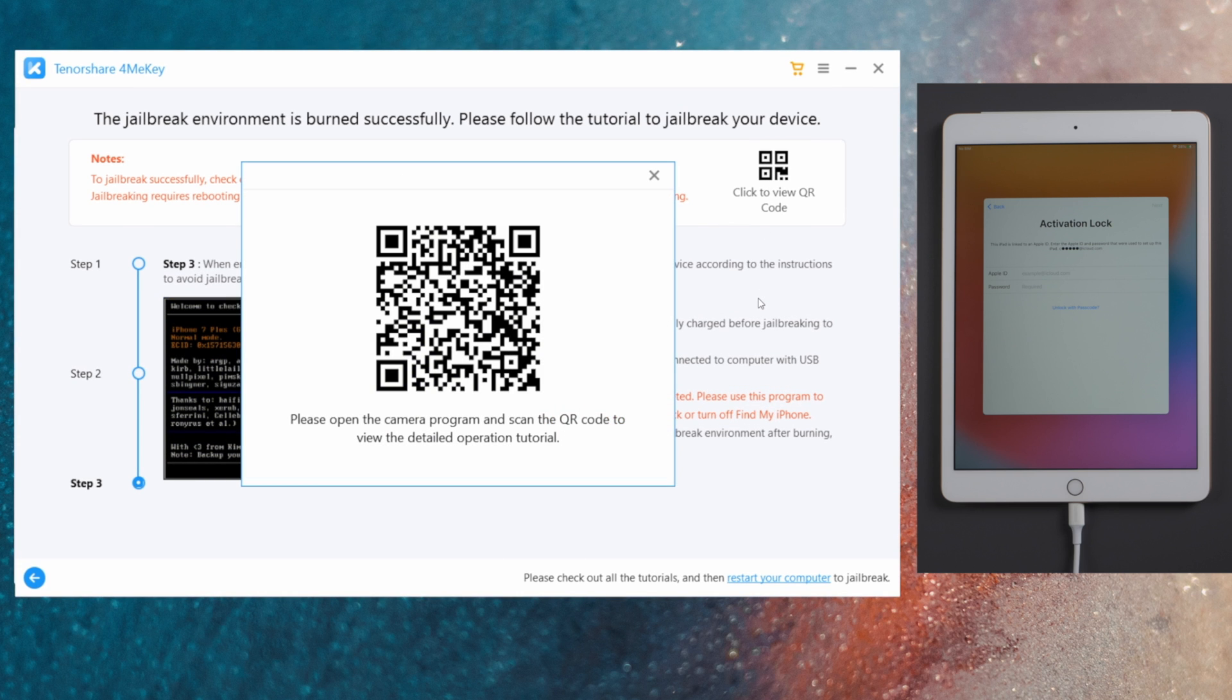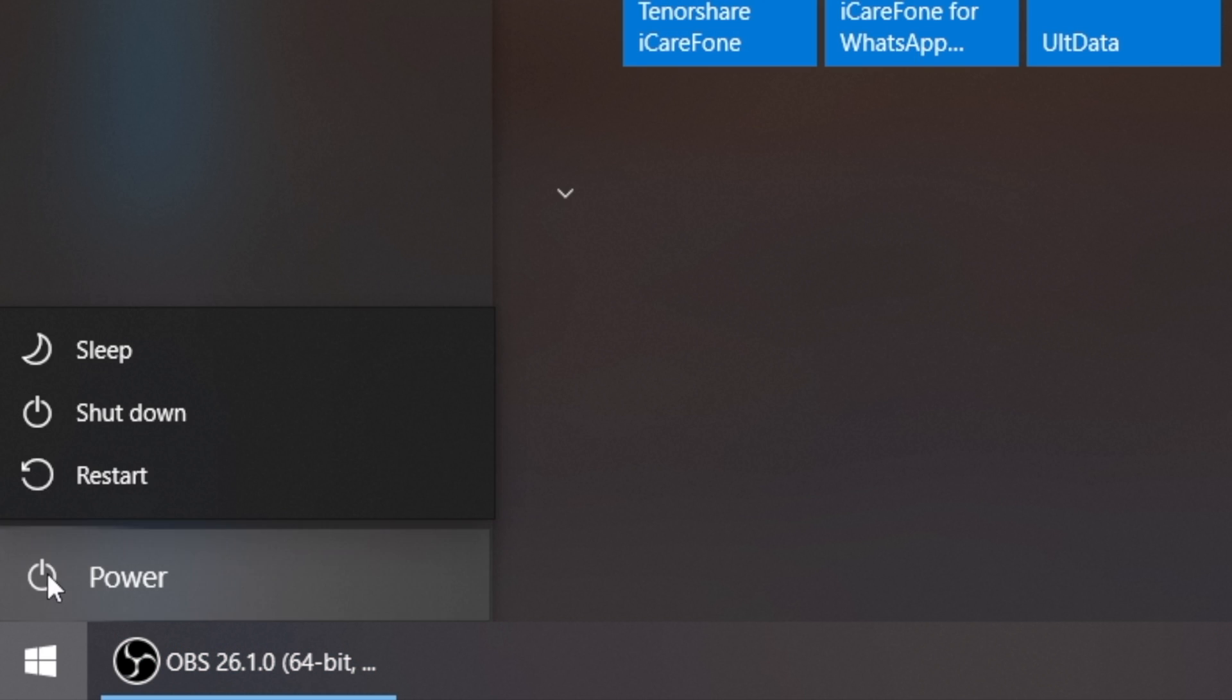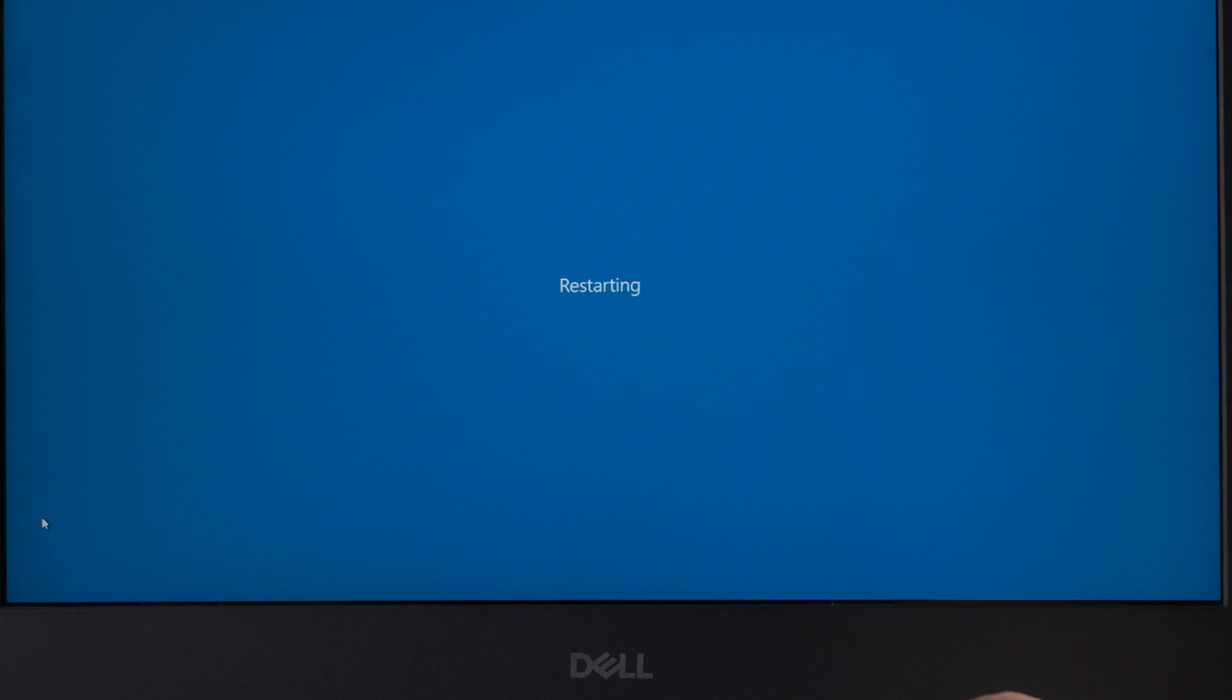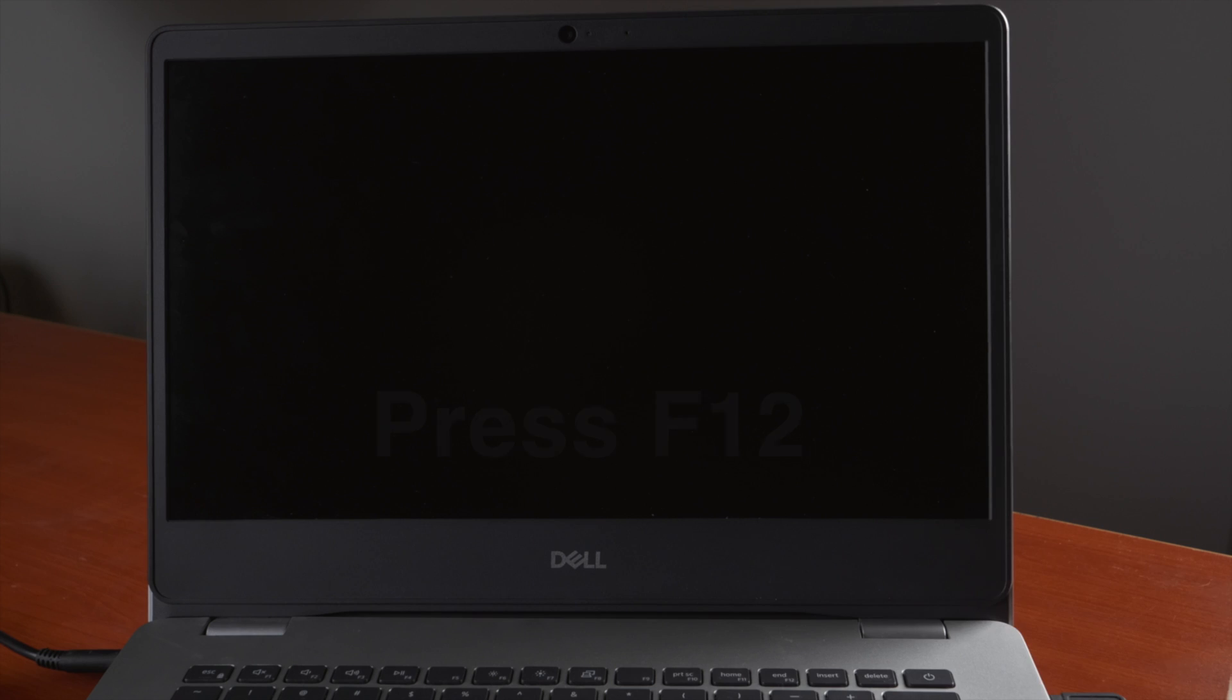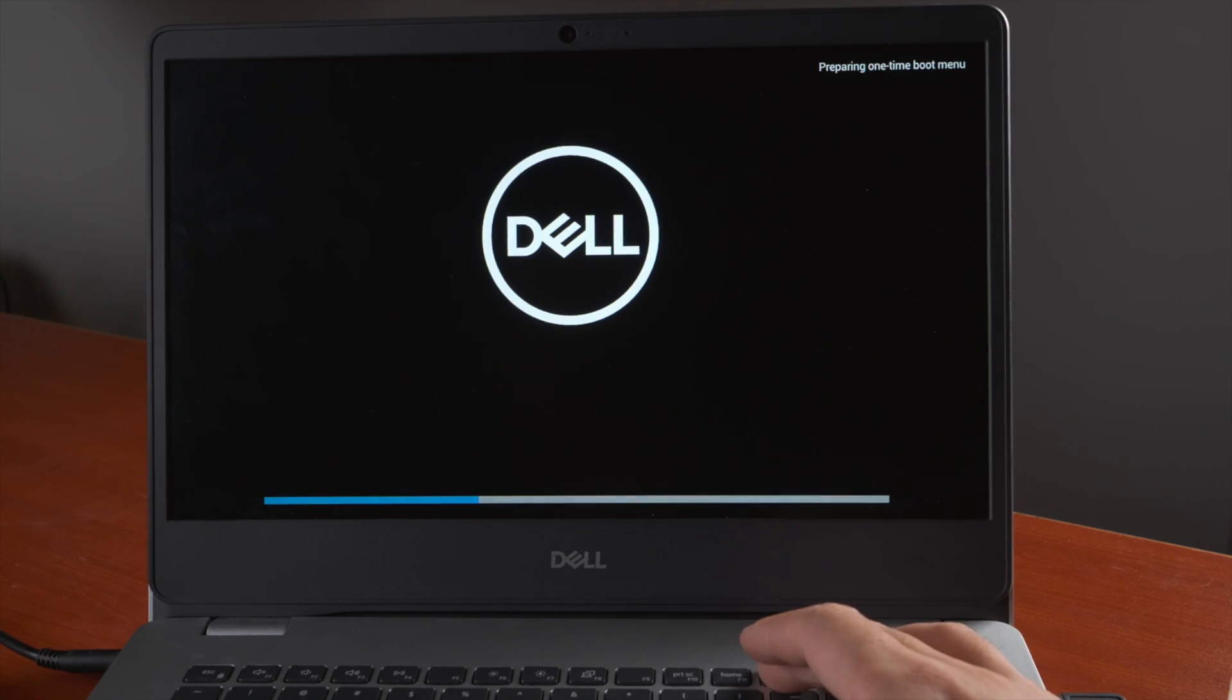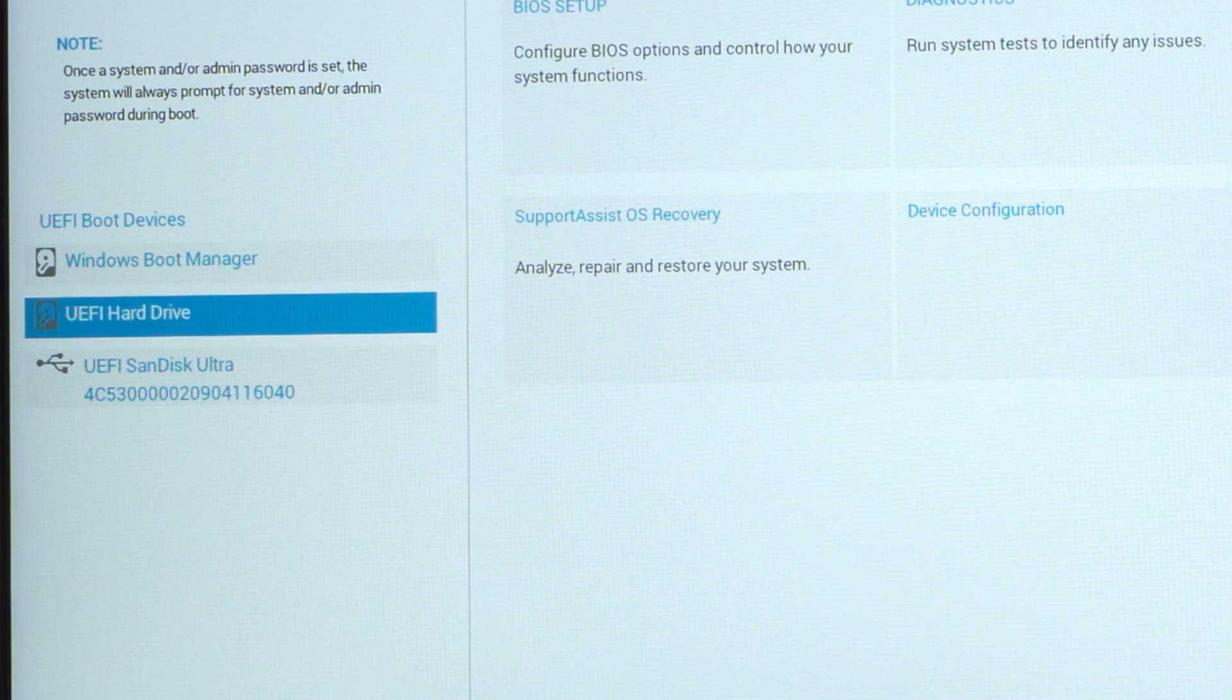So, are you ready? We are going to restart the laptop. When it boots up, press the F12 key to enter the boot option. Then boot it from the UEFI hard drive.